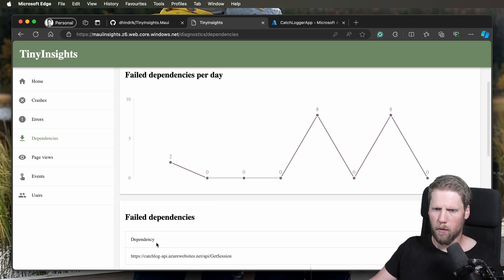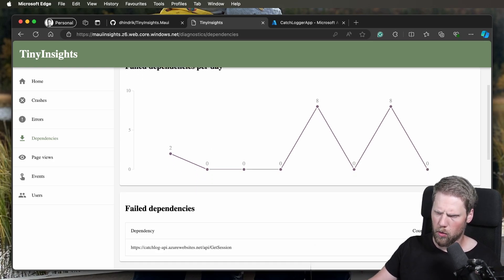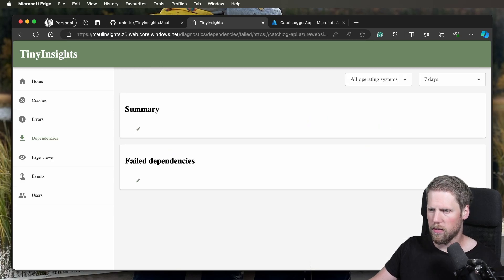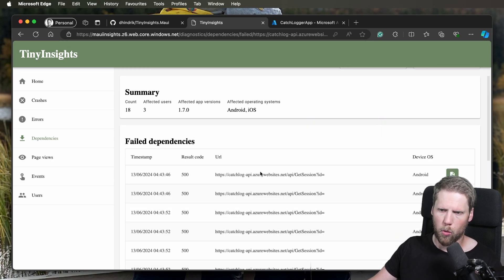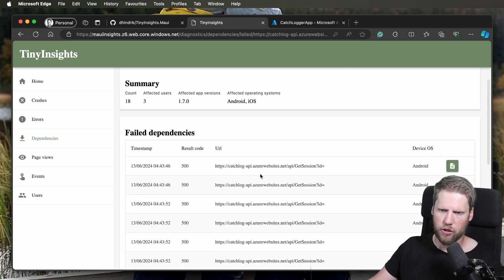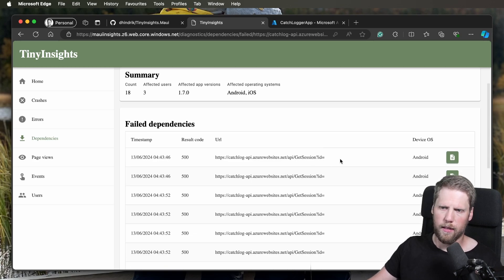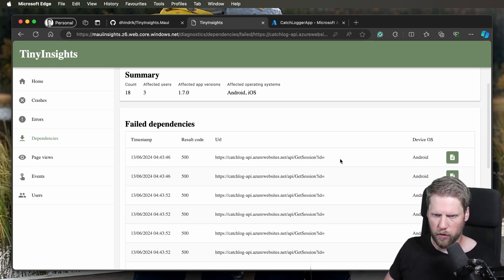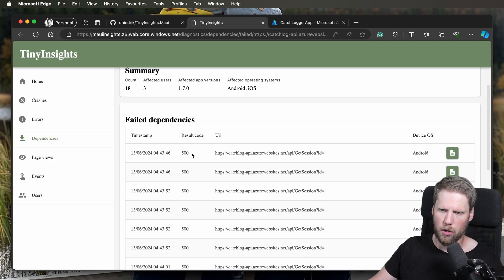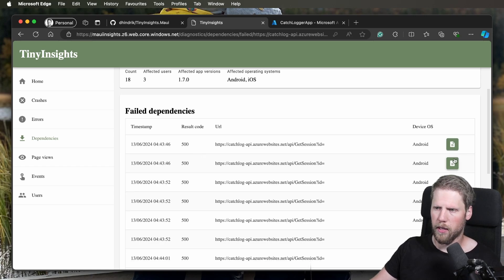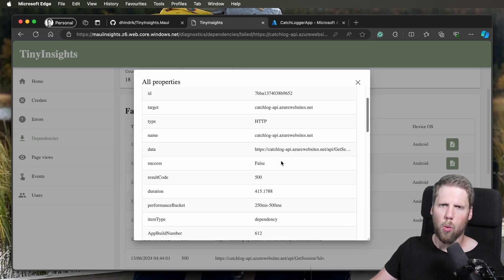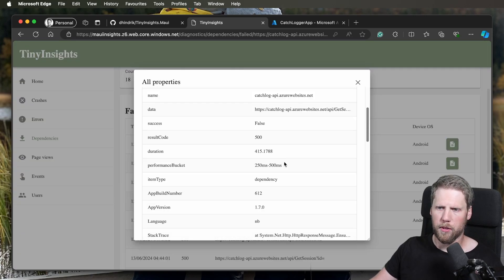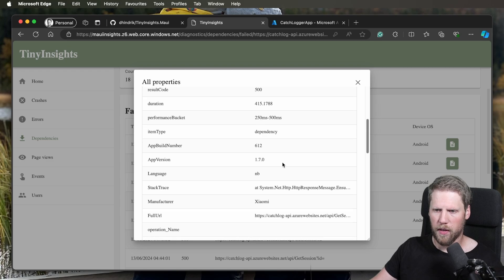So you can see here we have one for get session. I wonder why that fails, so we go and see the details. Here we can see all the actual calls that fail. It's a missing ID here, so that's the problem. The result code is 500. Also here we can go and see all the properties to help us find this.